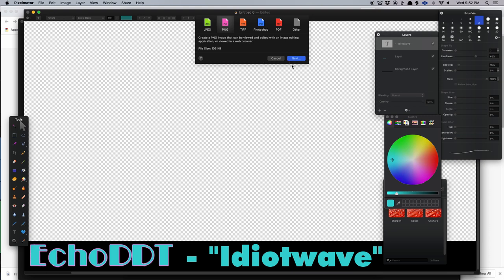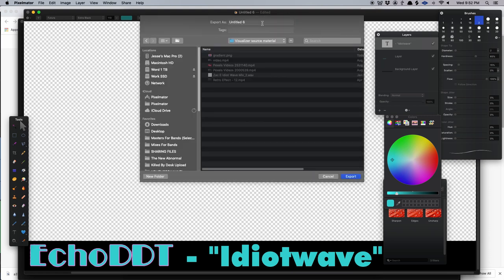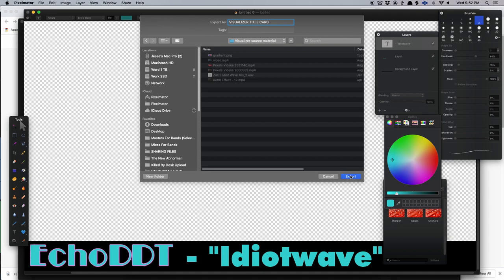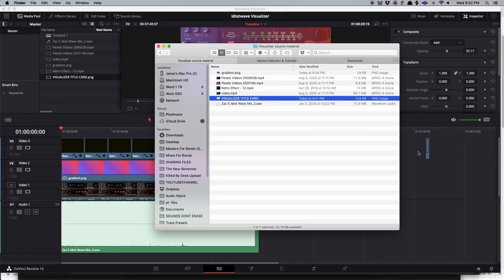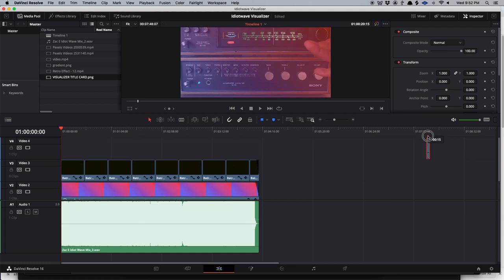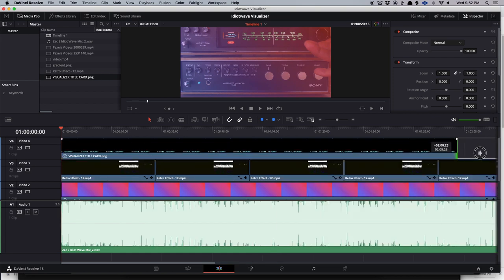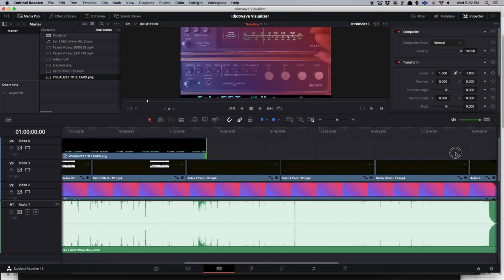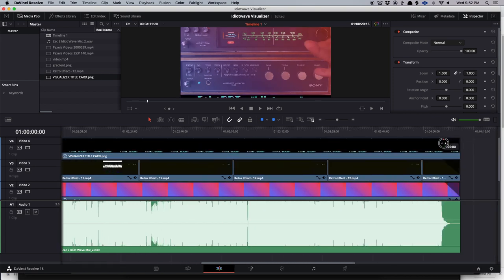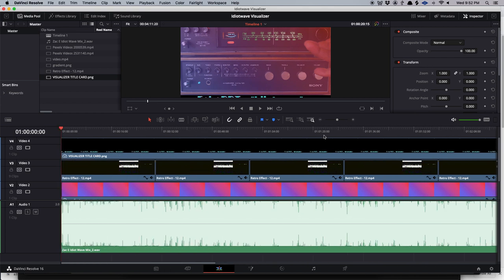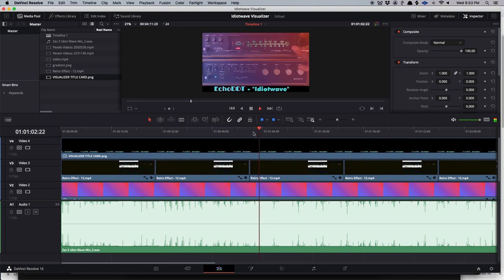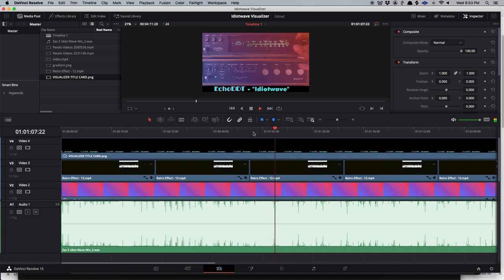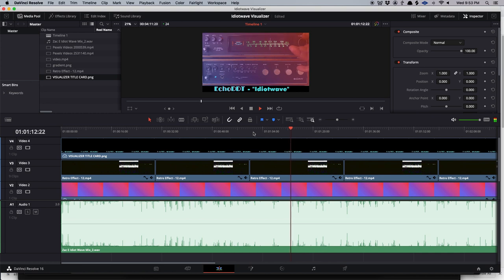If you export this now as a PNG, not a JPEG, this transparency will stick. We can save it here as visualizer title card. Hit export. Now if we go back to DaVinci Resolve, we can take this, bring it in, pull it upwards so it creates another track since we want this on top of everything. We're going to stretch it out to the end of the song. We're going to put that same fade out on it. And now what do we have?